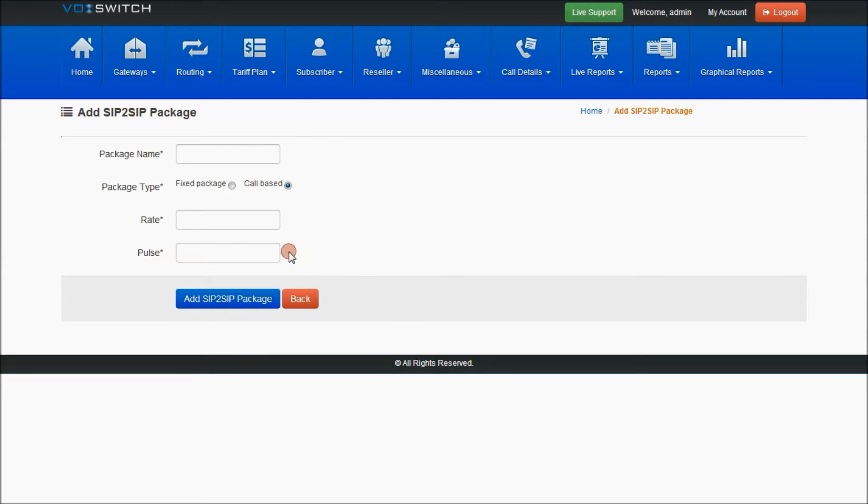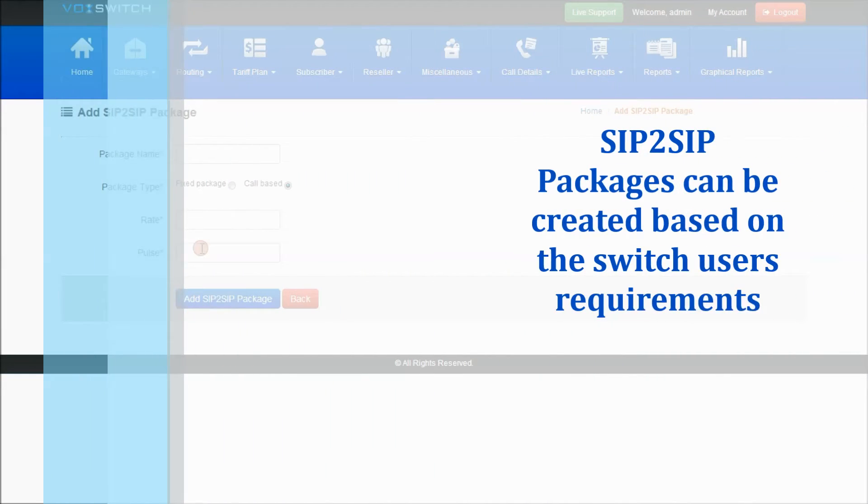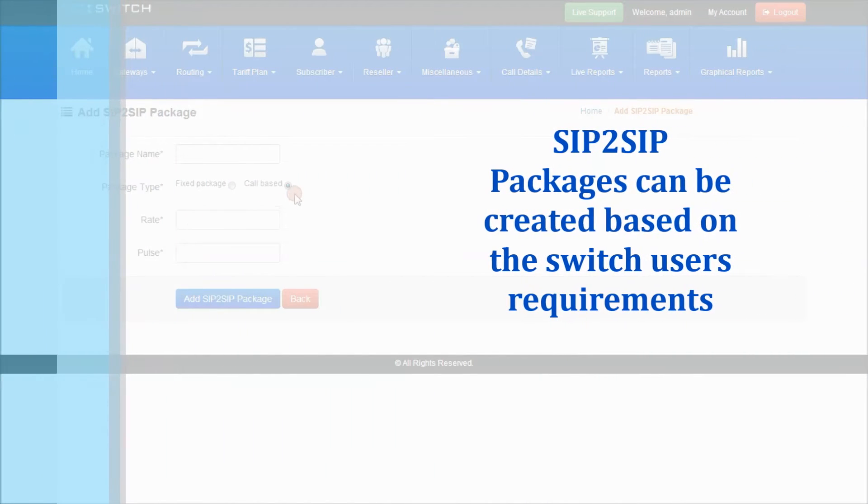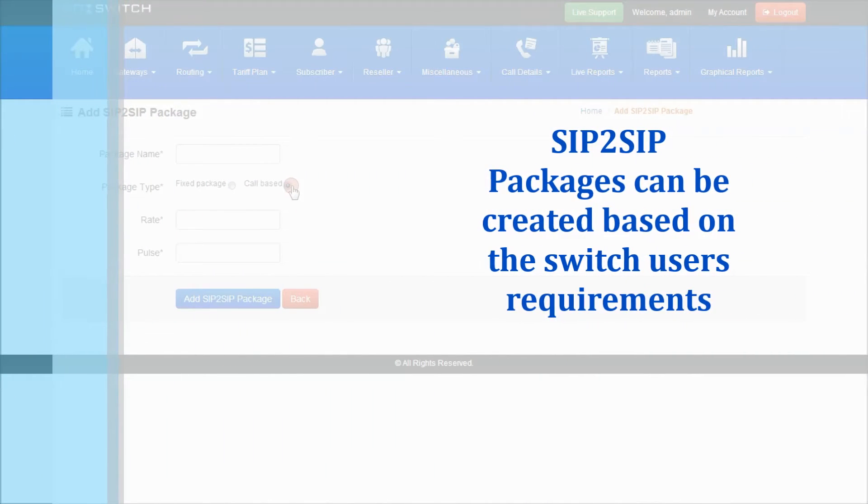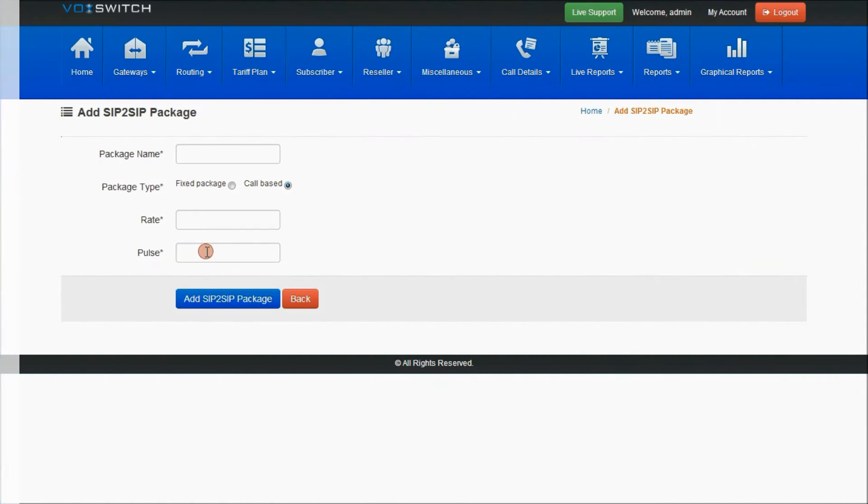Here you have package name, rate, and pulse when selecting call-based. If you select call-based, it will be a pulse where the pulse rate will be calculated.